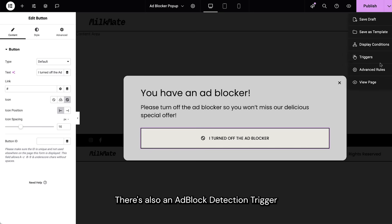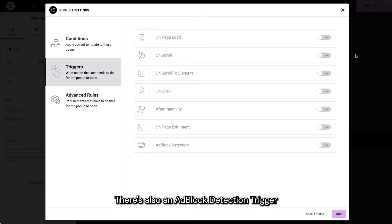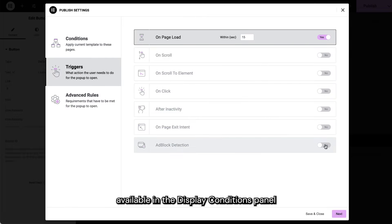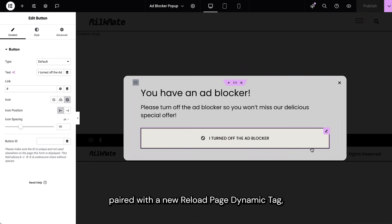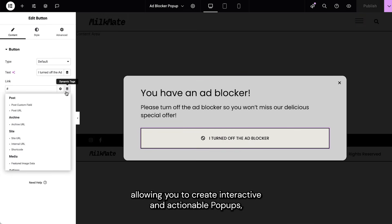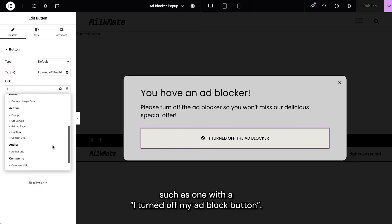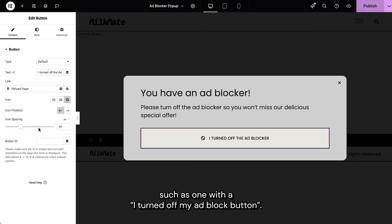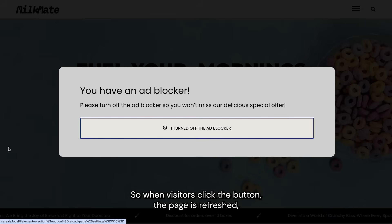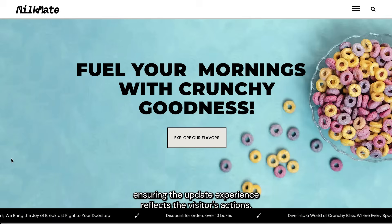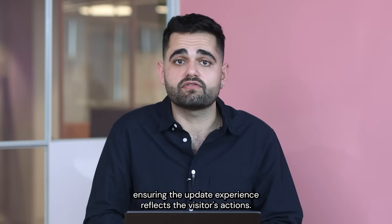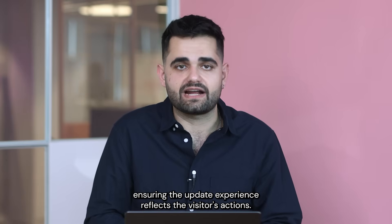There's also an adblock detection trigger available in the display conditions panel, paired with a new reload page dynamic tag, allowing you to create interactive and actionable popups — such as one with an 'I turned off my adblock' button. So when visitors click the button, the page is refreshed, ensuring the updated experience reflects the visitor's actions.